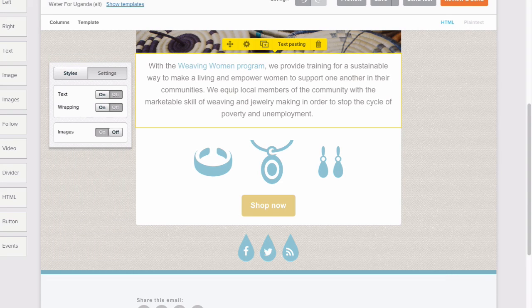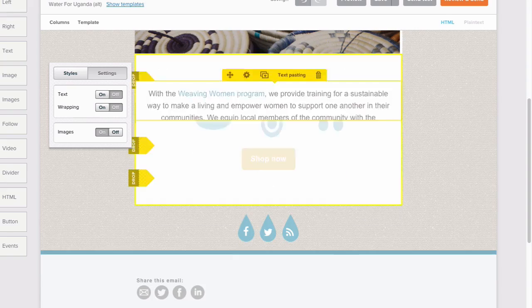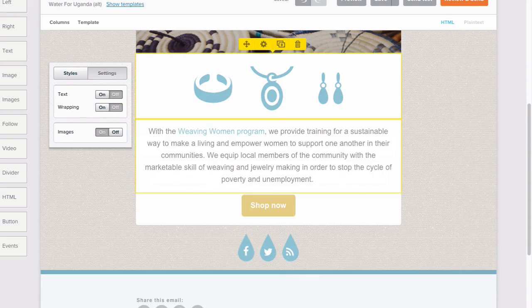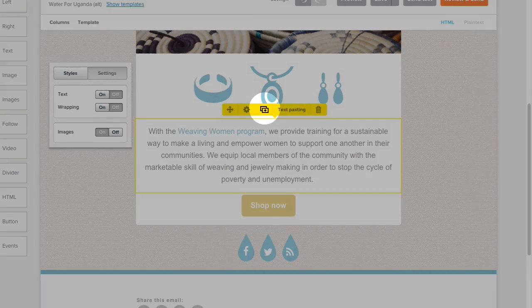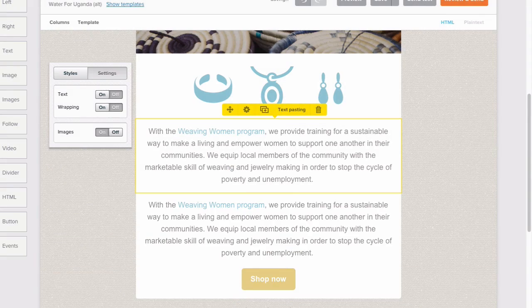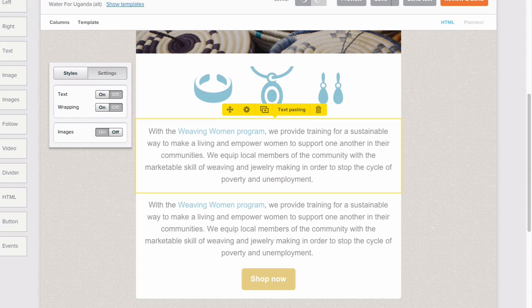Let's check out the other features in the yellow toolbar. Click the duplicate button to add another content block just like it. This is perfect if you have the text styles just right but want to change the copy,